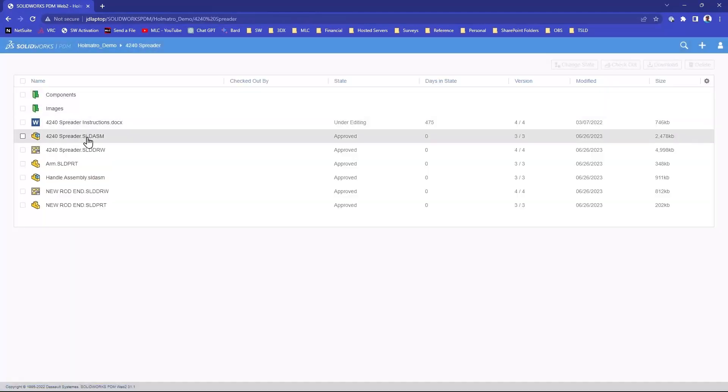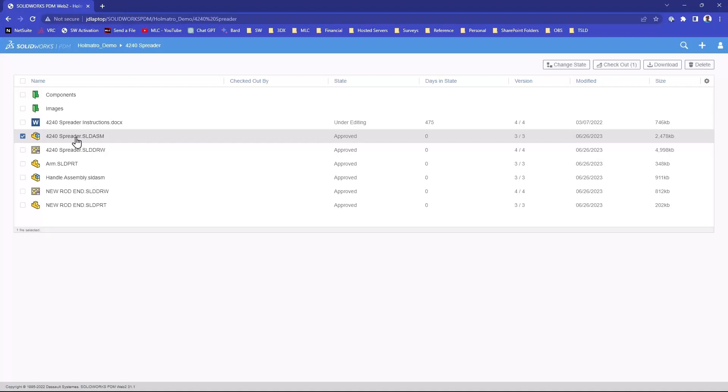As a matter of fact, you can even do approvals if you wanted to from the web browser. You can do change states. You do have the capability to do checkouts and download the files if you have that enabled.